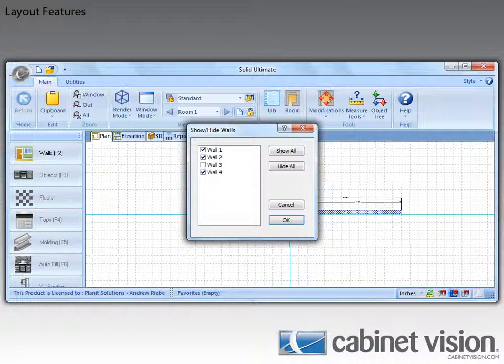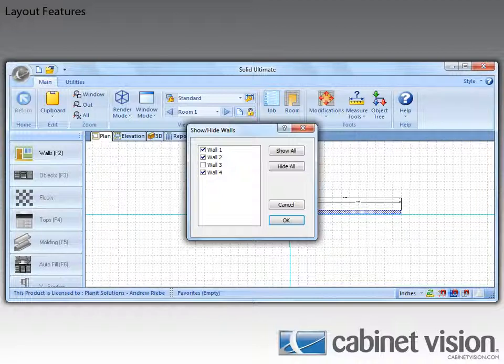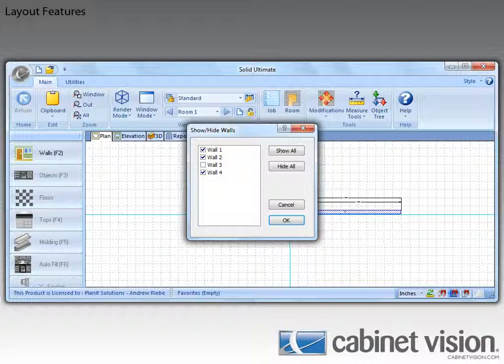There we go, much better. In this list, each wall that is checked is visible in the 3D view, while those that aren't, well, aren't.